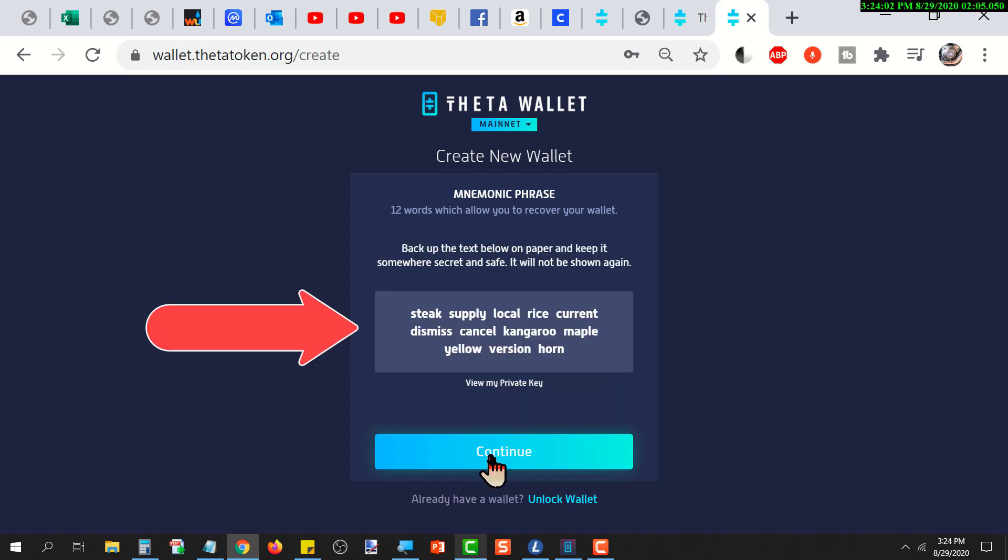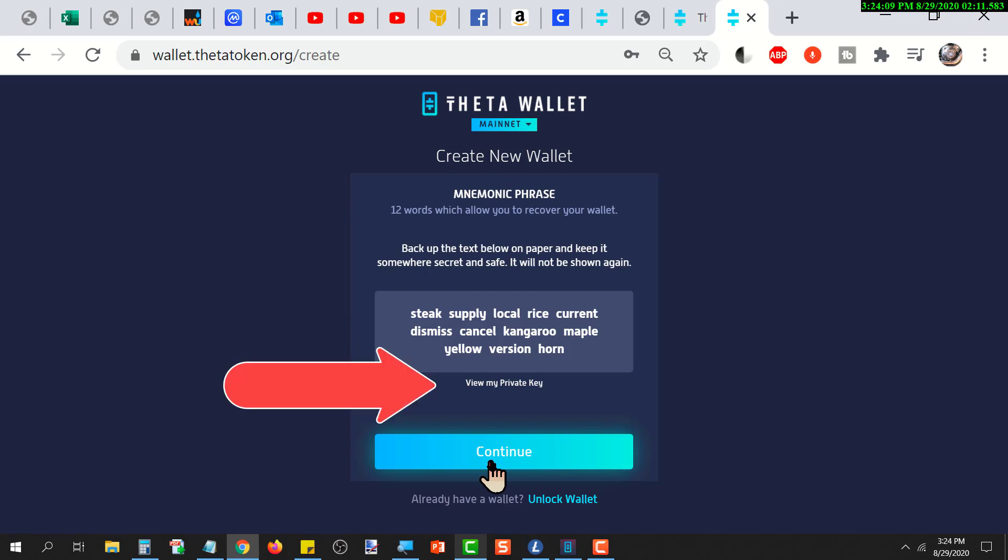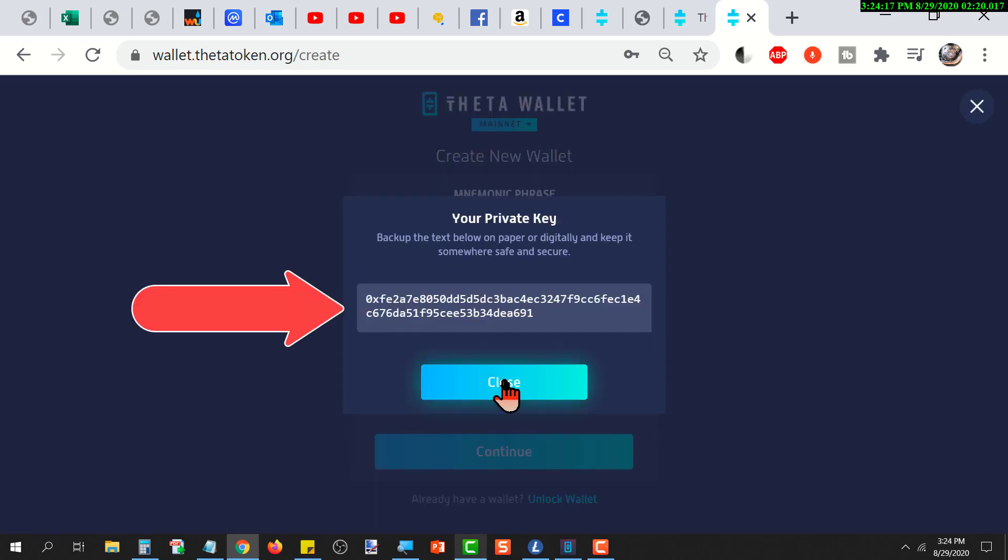Here are the 12 seed words. You need to record them, spell them correctly in the exact order it gives them to you. After that, you can click on show private key and you'll want to record that as well. Protect these because anybody that gets a hold of these could recreate your wallet and steal your stuff.